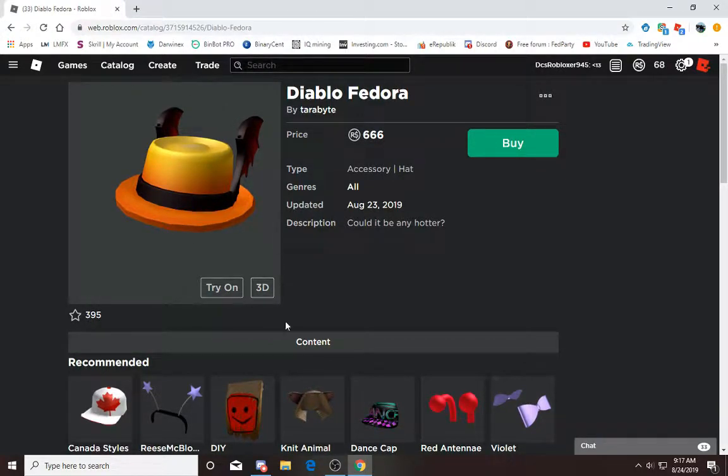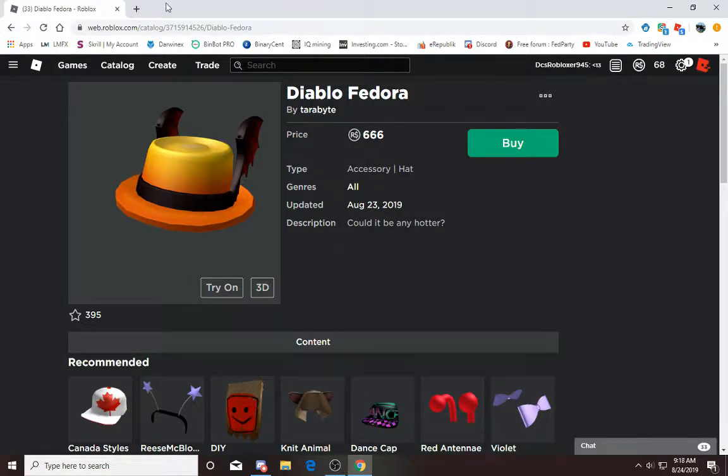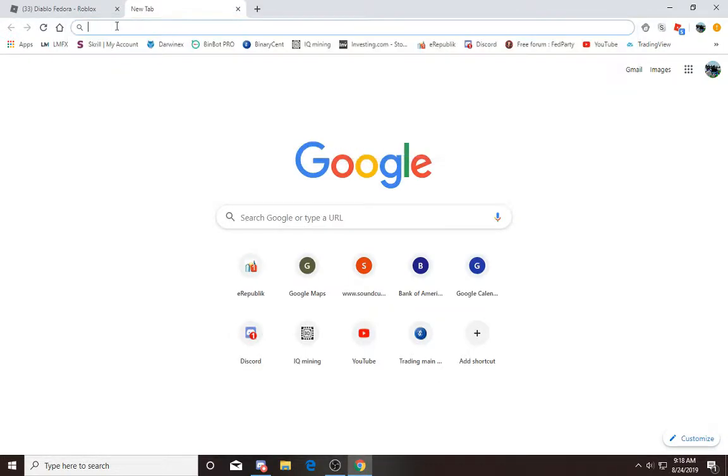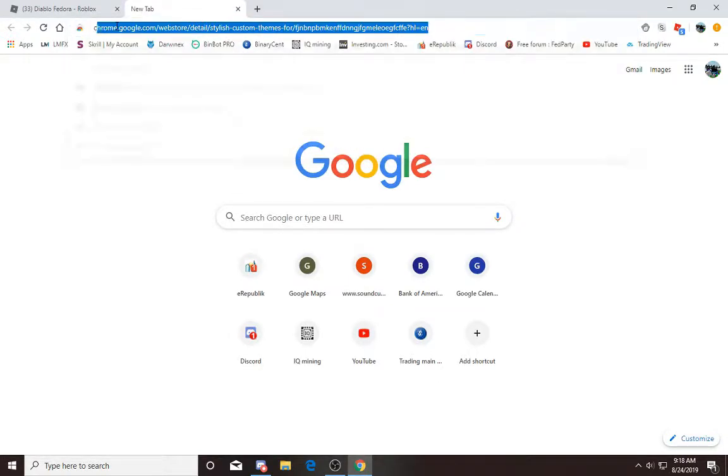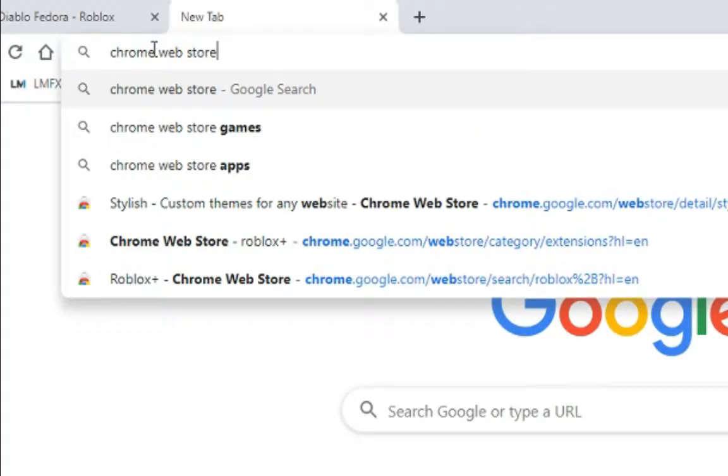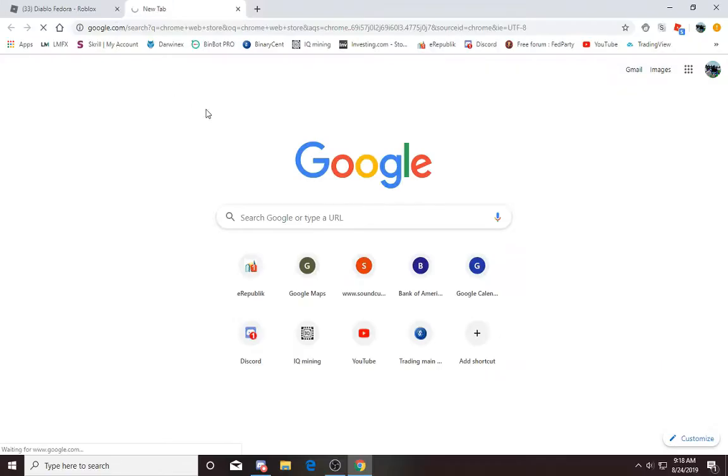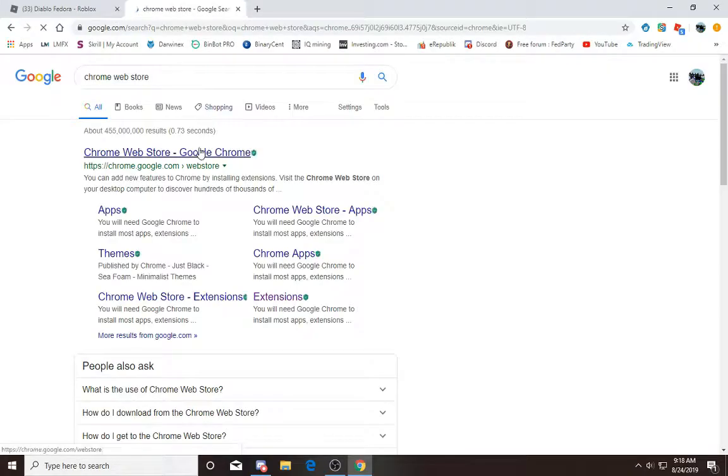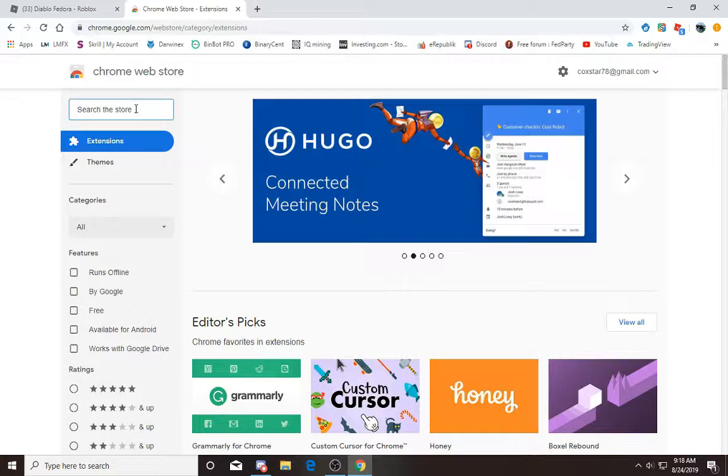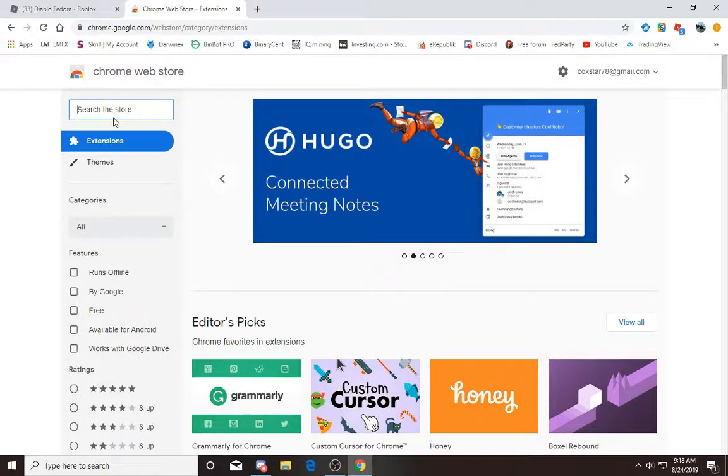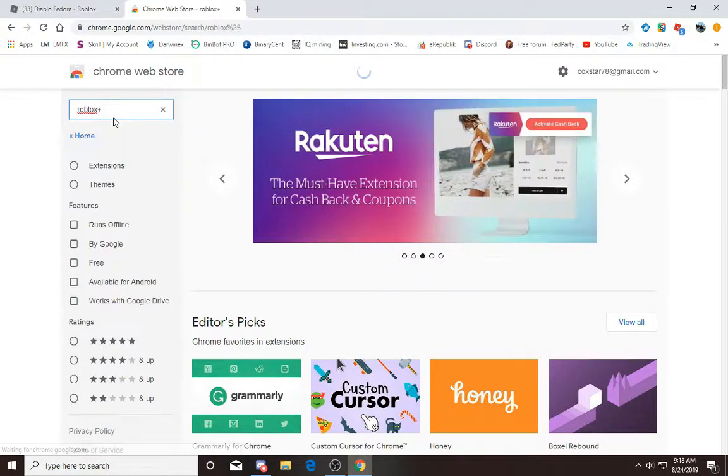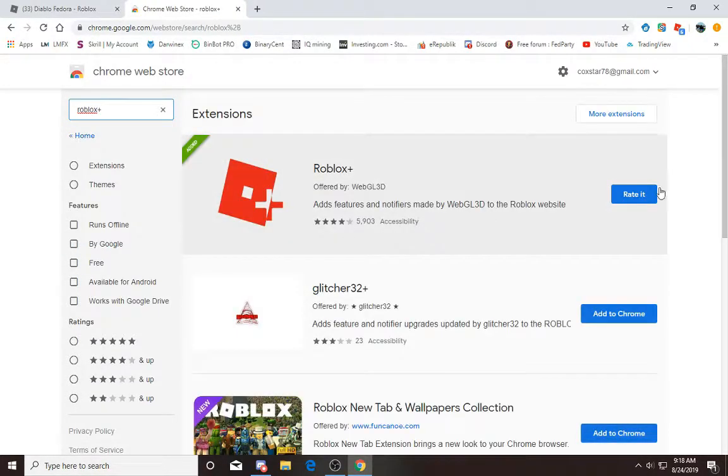If you don't have the thing I'm about to show you, it won't say Content down here. In order to do that, you gotta go to search Chrome Web Store. Once you're here, you gotta go over to Search the Store and type in Roblox Plus.